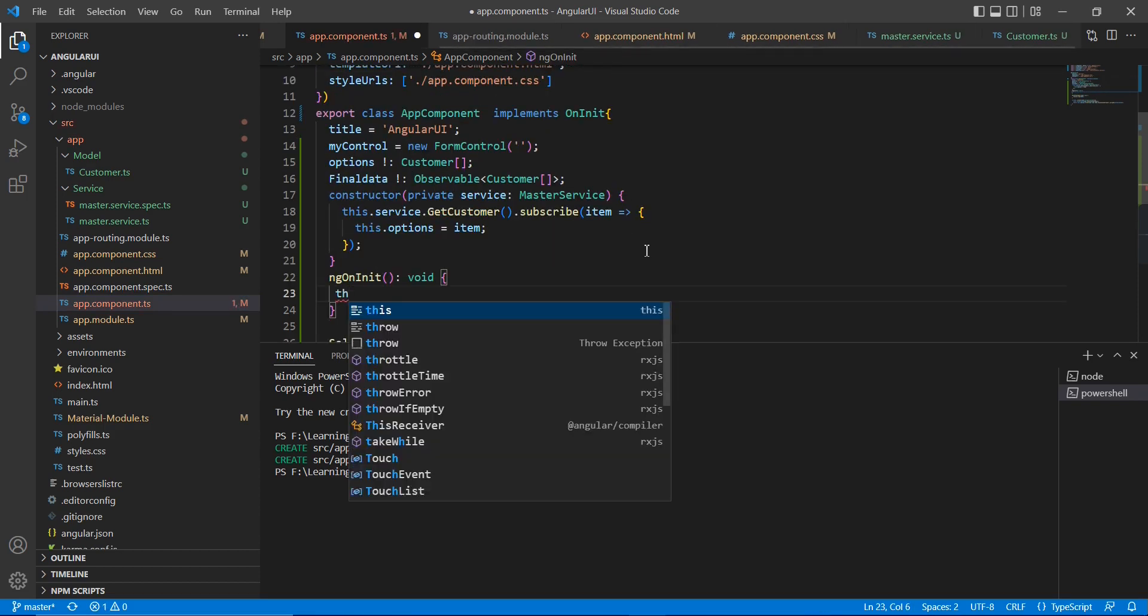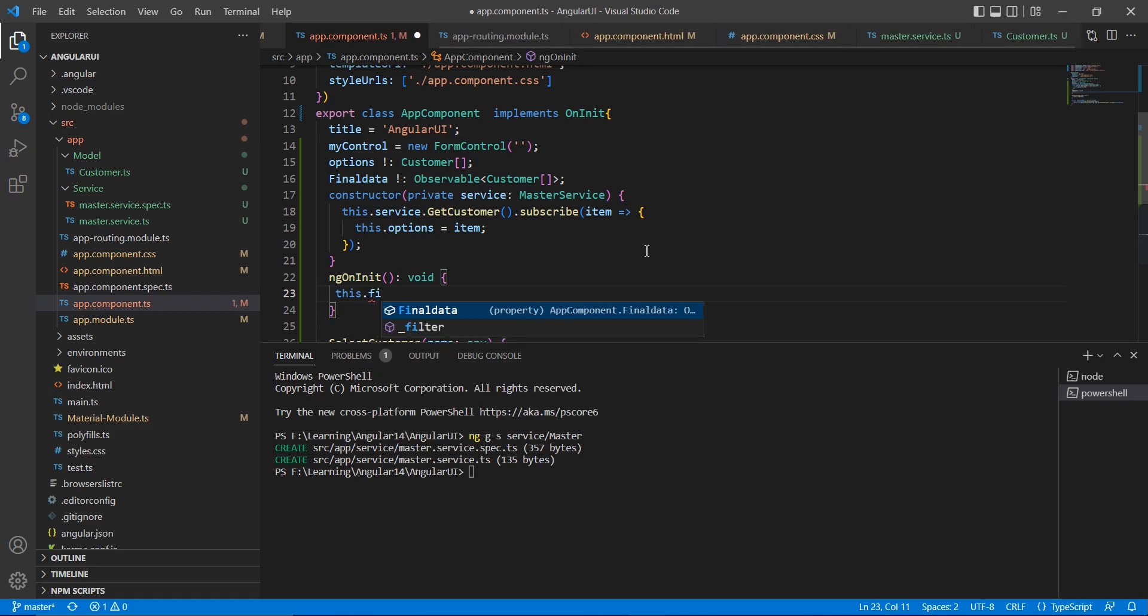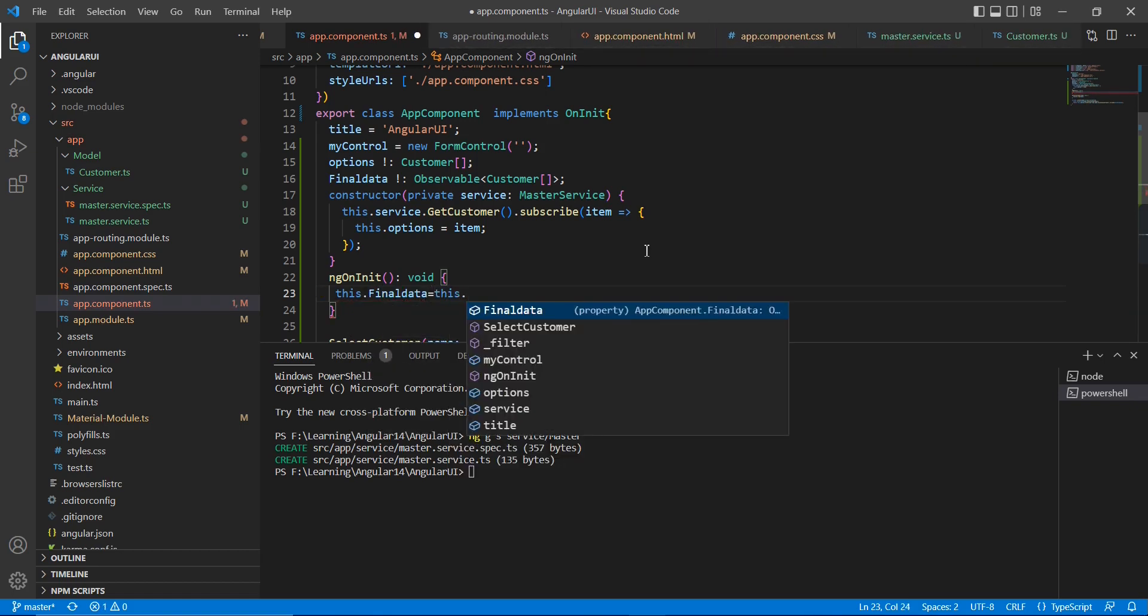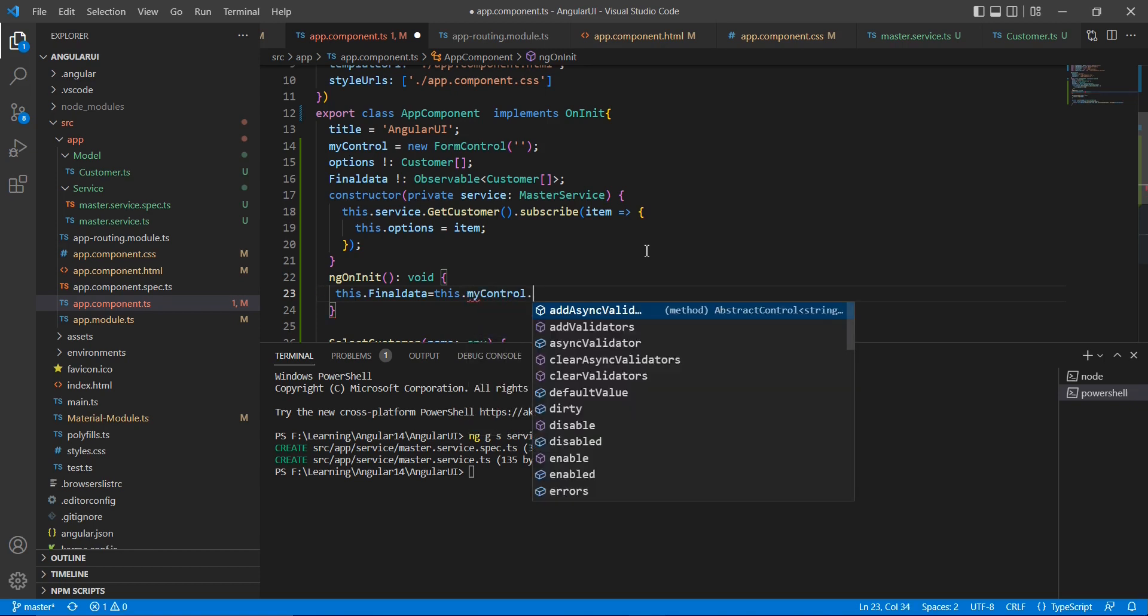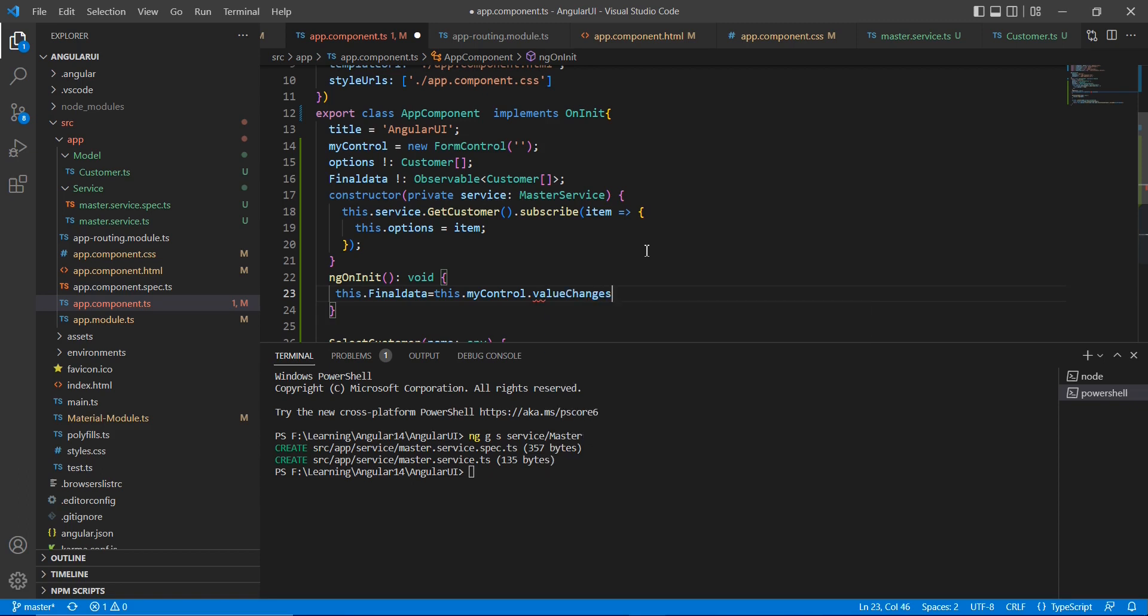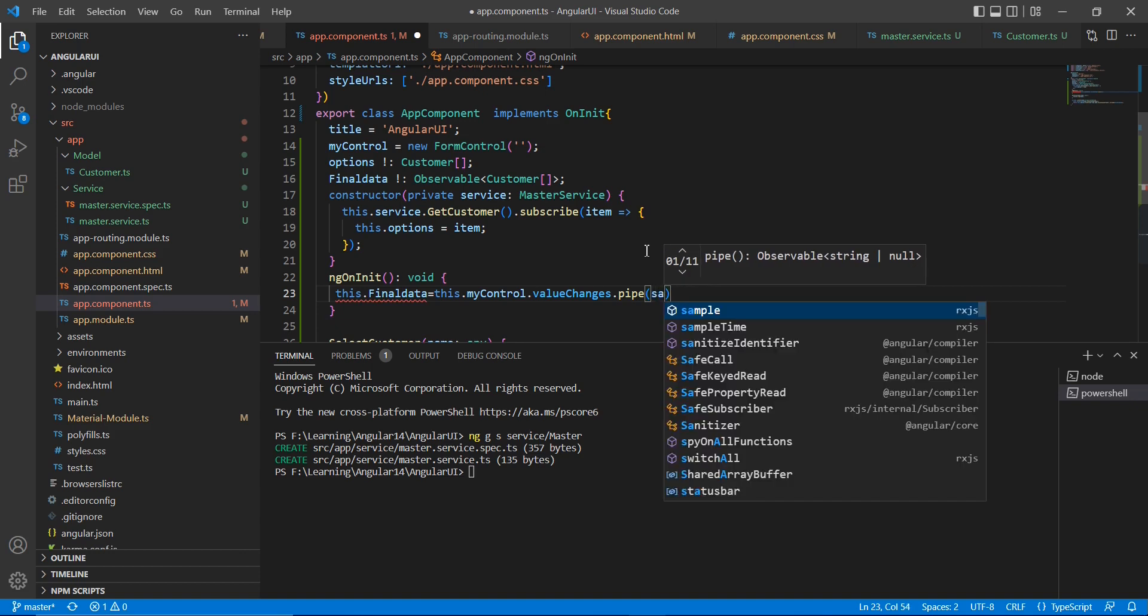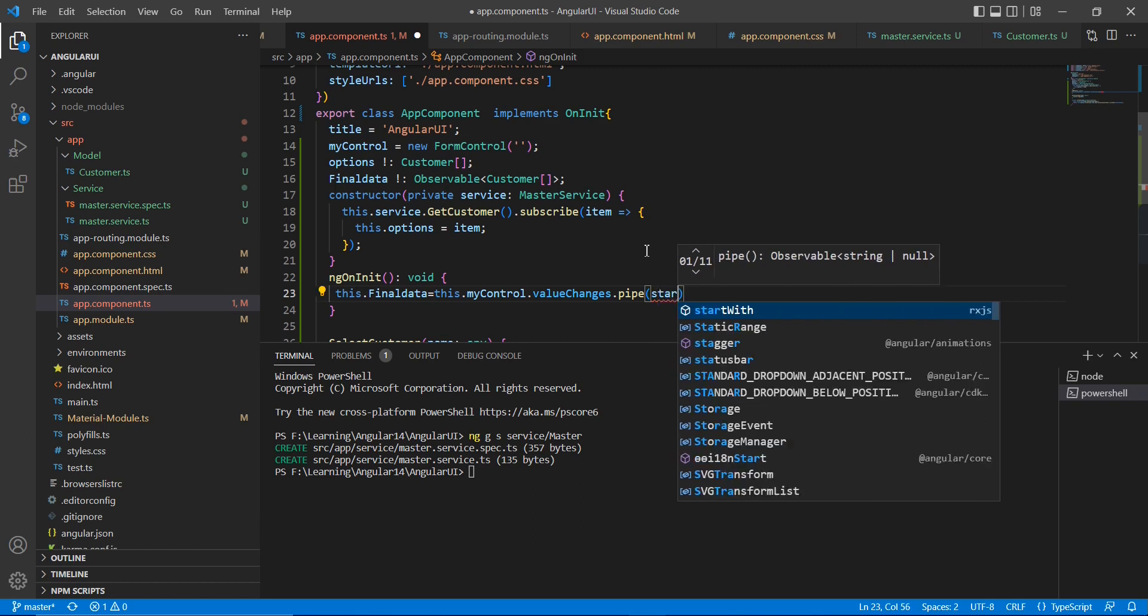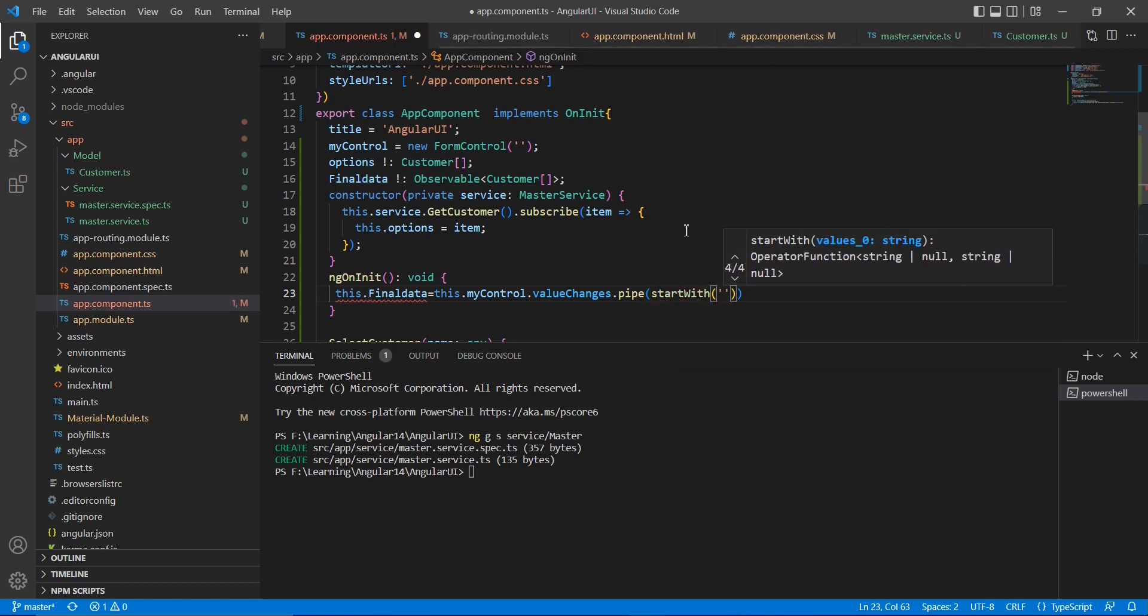So here this dot final data equal to, so let me take the input control value. So in the value change, I am going to use this pipe option.